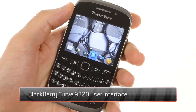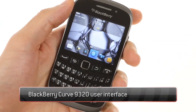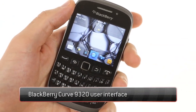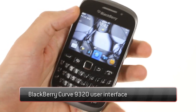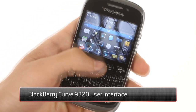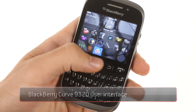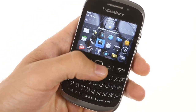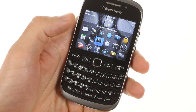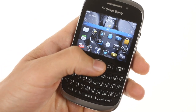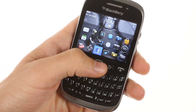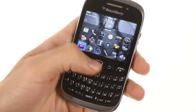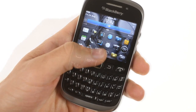The BlackBerry 9320 Curve features BlackBerry OS version 7.1. All input is done exclusively through the trackpad — it has no touch response on the screen at all.